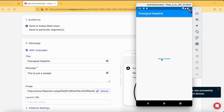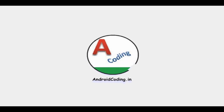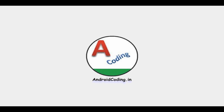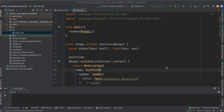This is how we can implement the deep linking concept to navigate to a specific screen in our Flutter application. We are going to see the implementation of deep linking in Flutter, using which we are going to navigate to a particular screen.